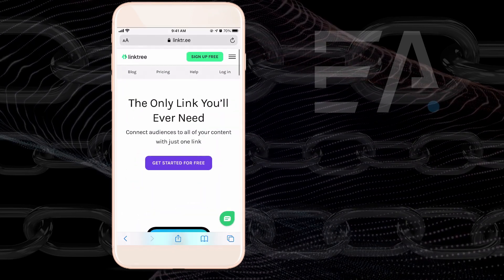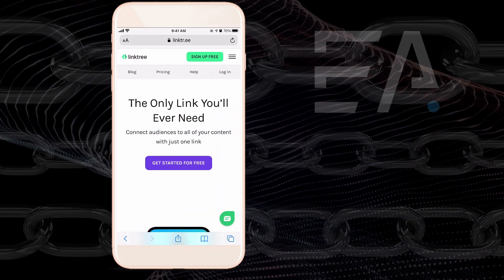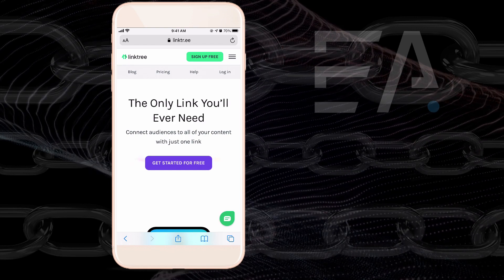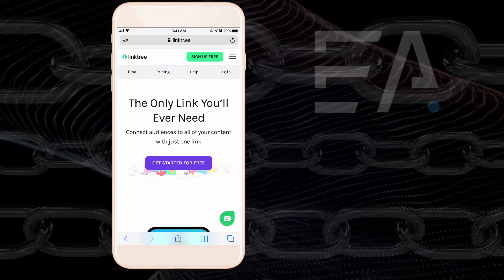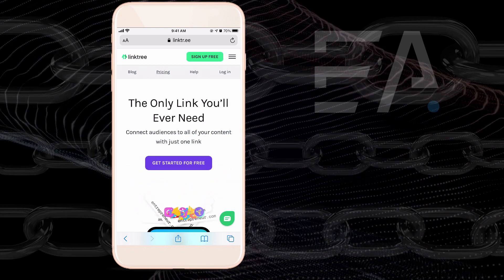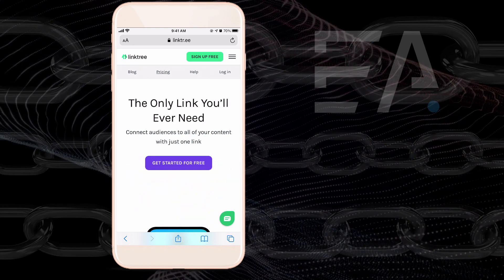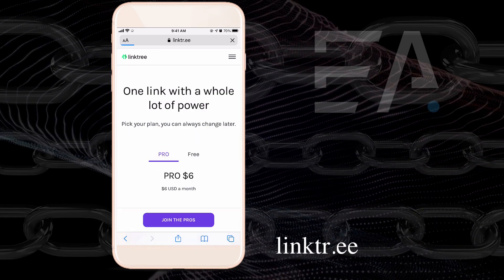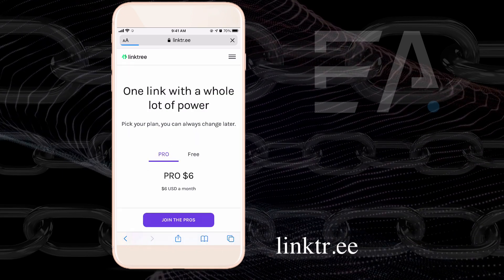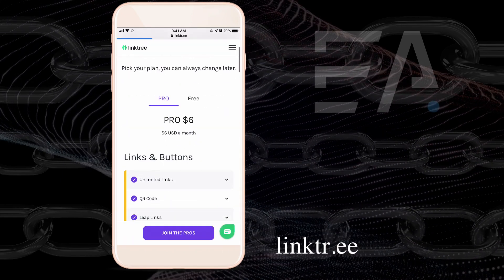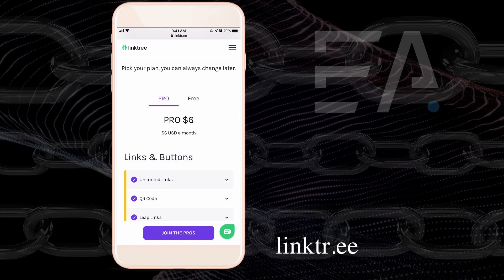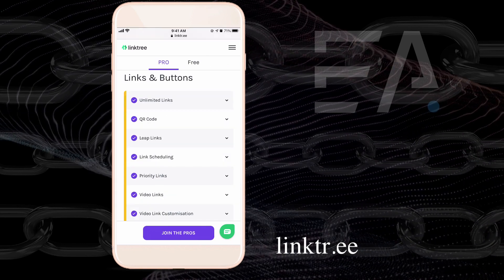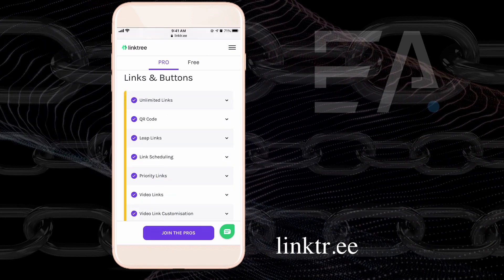Pop across with me to the Linktree website and this is a free website. There is a free option, there is also a paid option, a pro option, but it depends really what it is that you need. The pro option is only $6 a month and it gives you a ton of stuff that the free option doesn't.